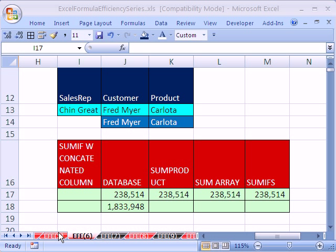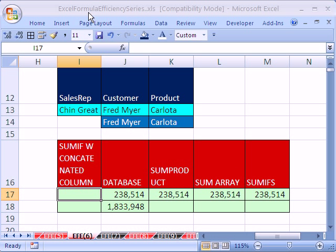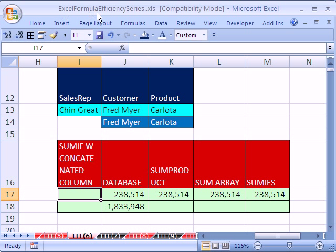Welcome to Excel Formula Efficiency Series number six. This is a series where we learn how to build fast-calculating formulas for big spreadsheets. If you want to download this workbook and follow along, click on my YouTube channel, then click on my college website link, and you can download the workbook Excel Formula Efficiency Series.